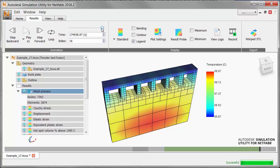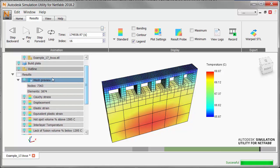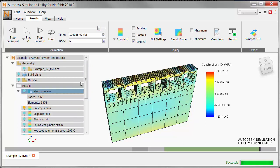Now let's see how heat treatment affected the material stresses. We turn temperature off and turn on the display of Cauchy stress.